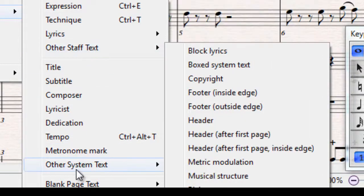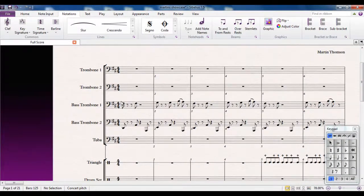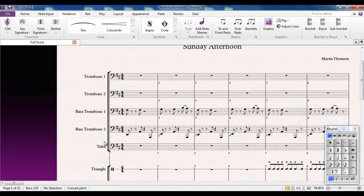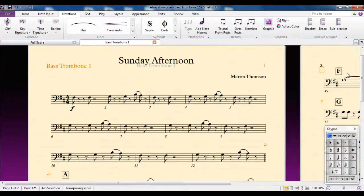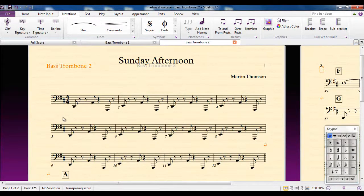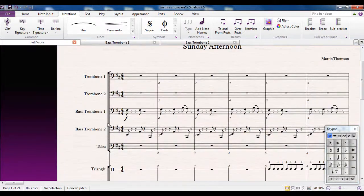So you get staff text and system text. Let me show you an example. I have here a piece for multiple instruments, and there are two bass trombones playing at the start of the piece. If I add a dynamic to bass trombone 1, I can then go to the bass trombone 1 part and that dynamic has appeared. If however I go to the bass trombone 2 part, the dynamic isn't there — because I only added the dynamic to that particular instrument, and because it's staff text it only affects that instrument.